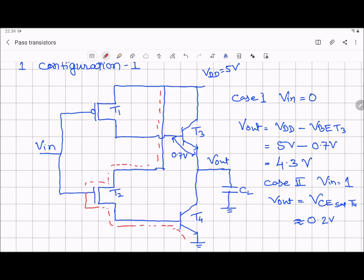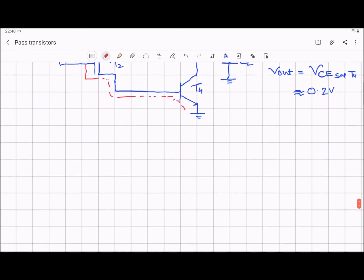Similarly, we don't have a provision to remove the base charge of transistor T4. Another observation: the input stage is made of transistors T1 and T2, which are MOSFETs offering high input impedance, while the output stage is made of transistors T3 and T4, which are BJTs, and hence the output stage has low output impedance. Now we will see how to improve this and remove the low resistance path from VDD to ground. Let us see configuration 2.